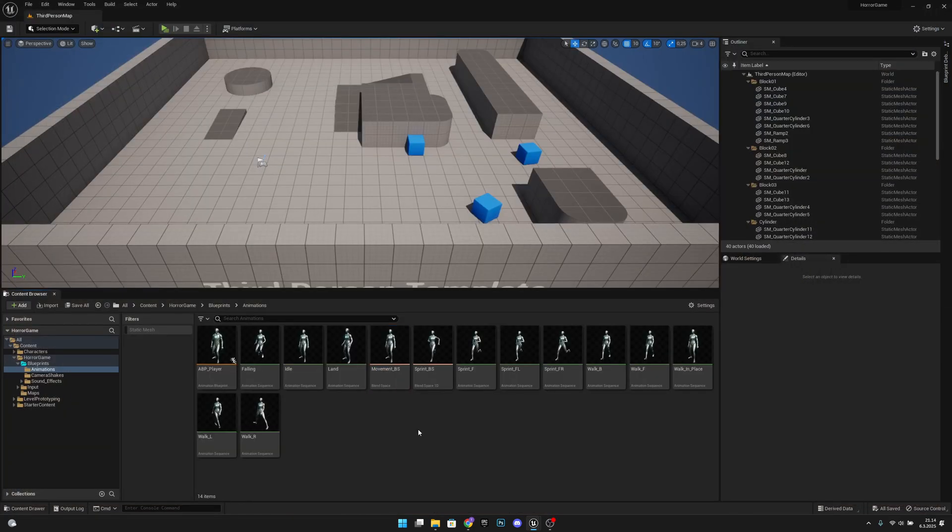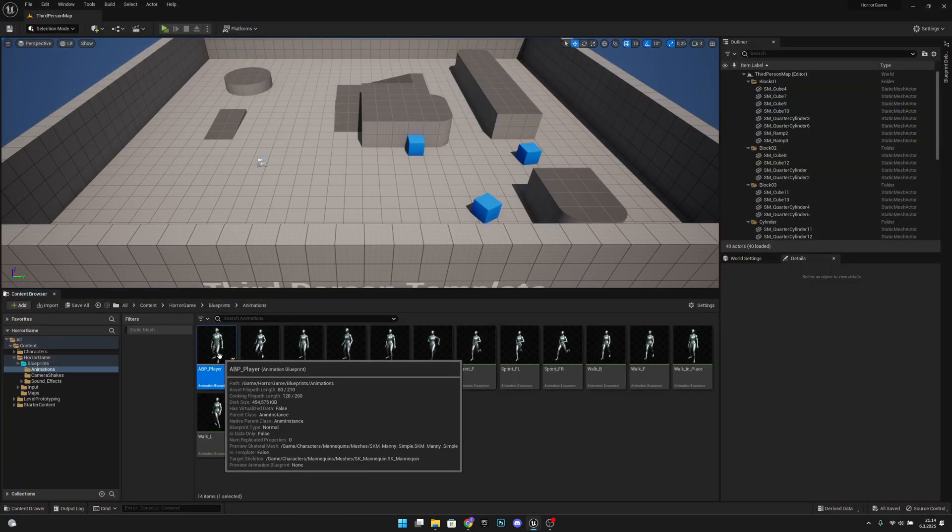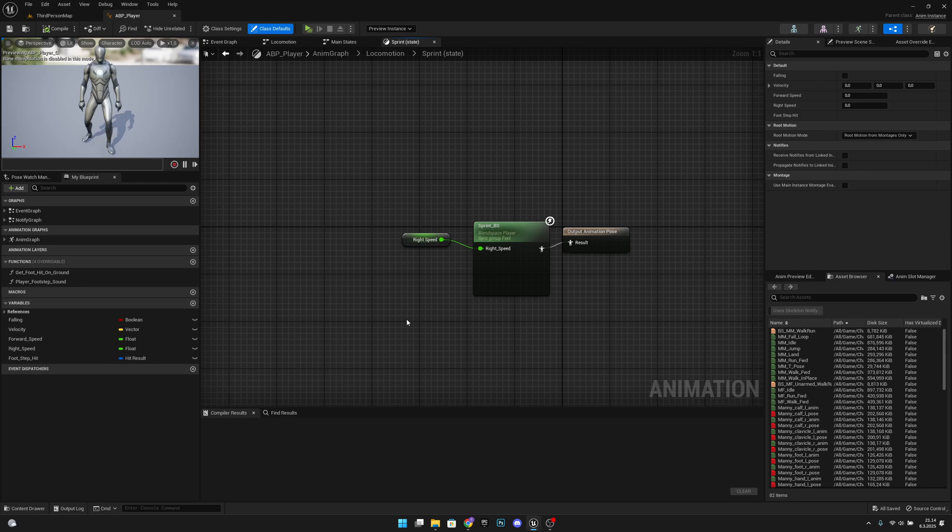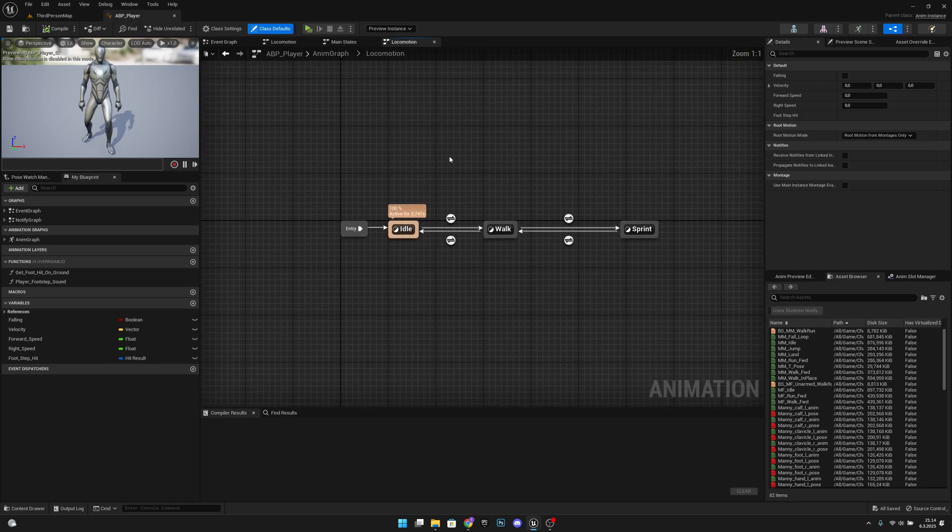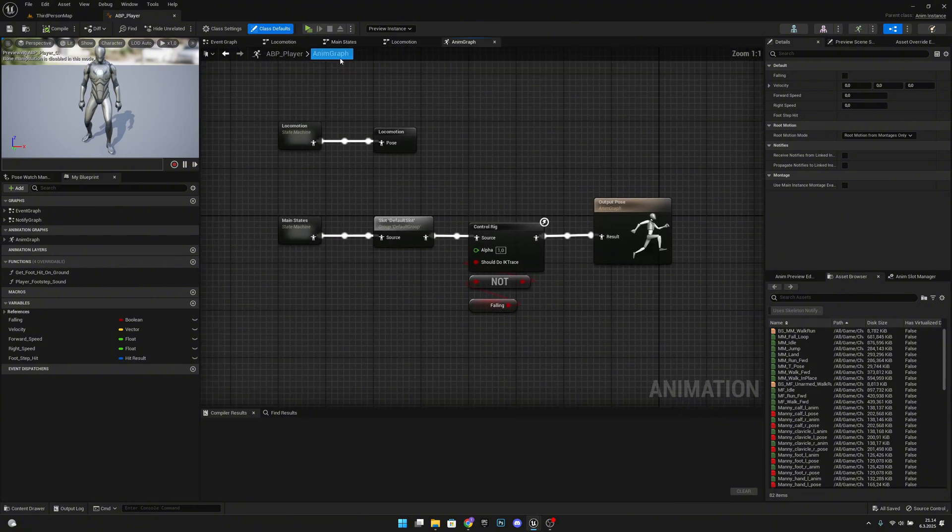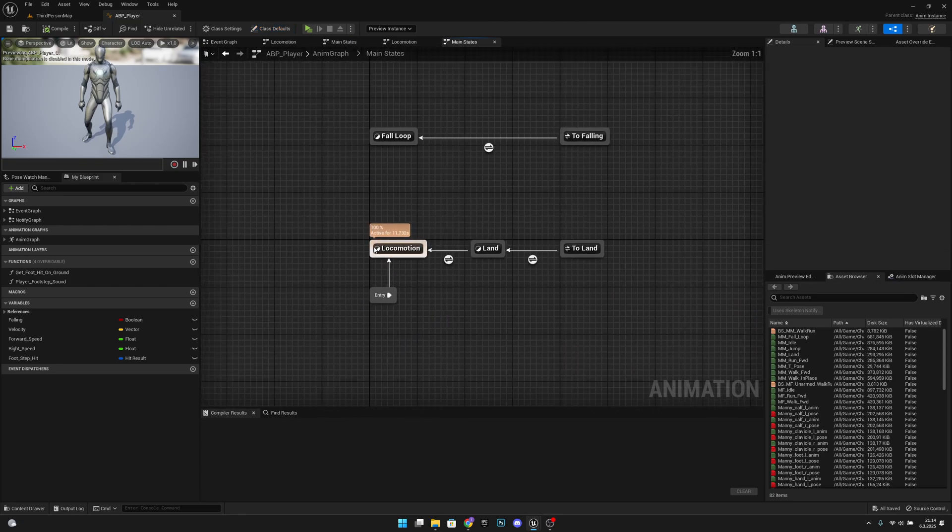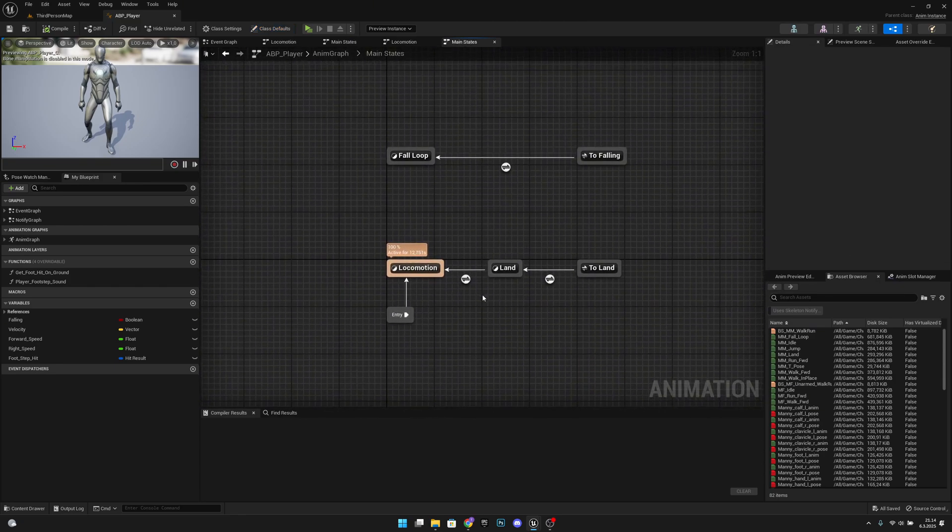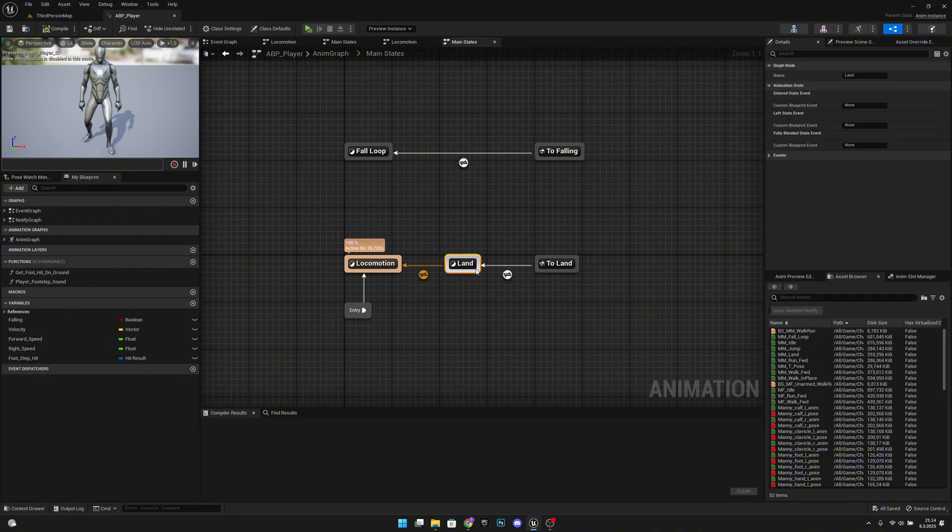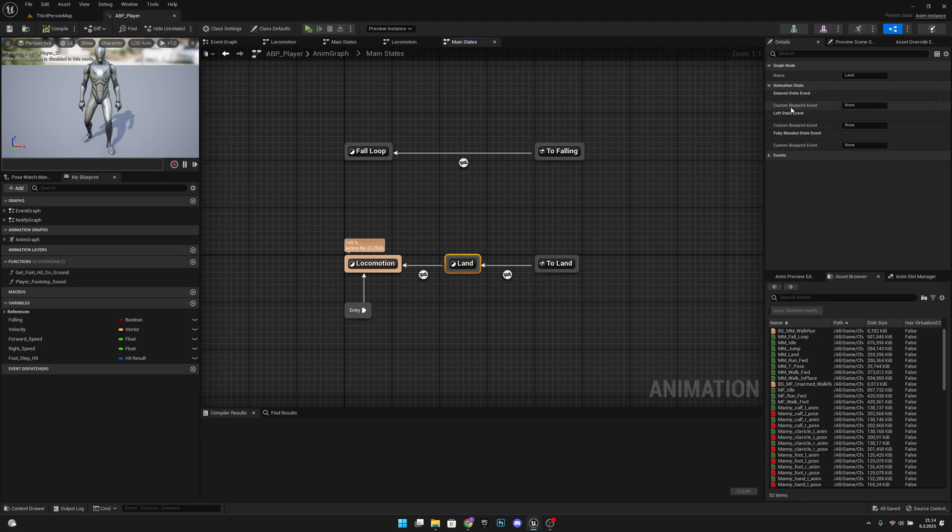So now we want to open our ABP player. Here, what we want to do, we want to go to the locomotion, and actually, we have to go to the main, no, no, no, to the anim graph. Here, to the main states. Yeah, and here on the land, let's select this. And here, you can see under the details, animation state, custom blueprint event. Let's add here an event, let's call it landed.